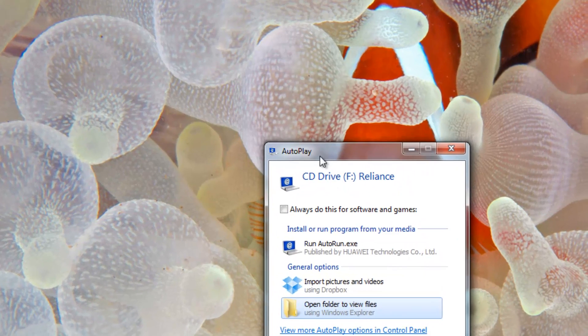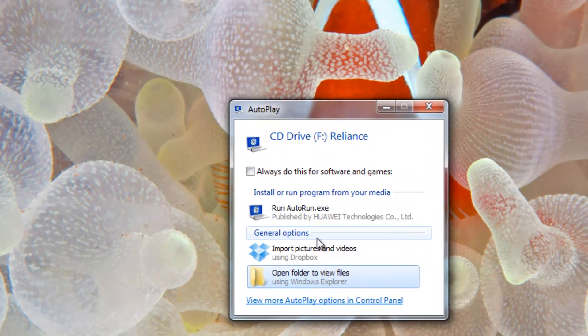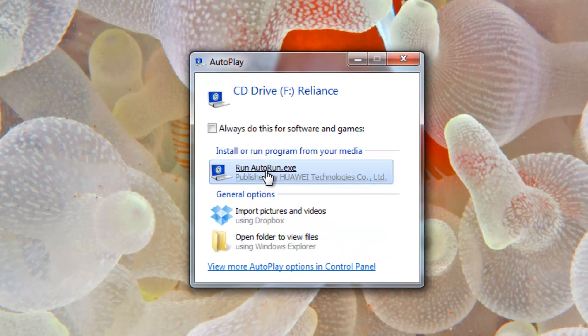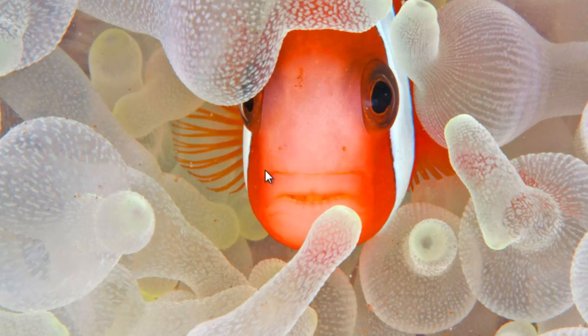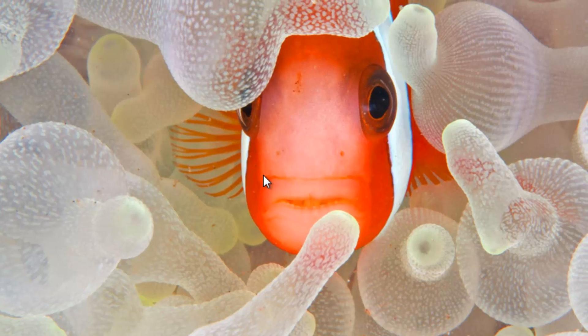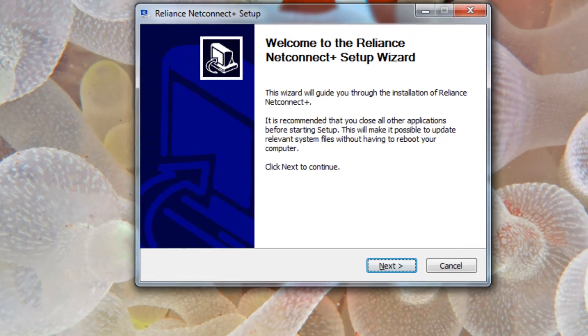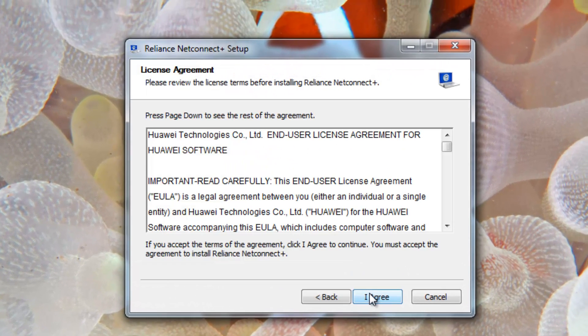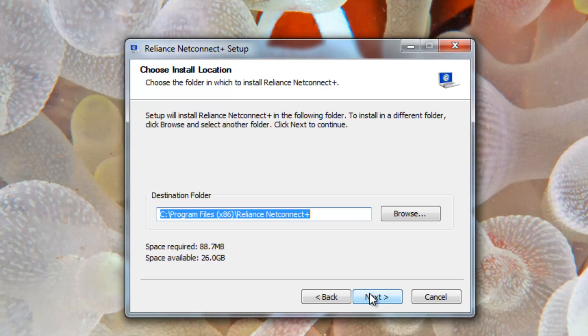Click on run autorun.exe. You need to wait a few seconds to get the wizard started. Now the wizard started, click on next and agree the terms license agreement. Choose the location if the default one is okay.